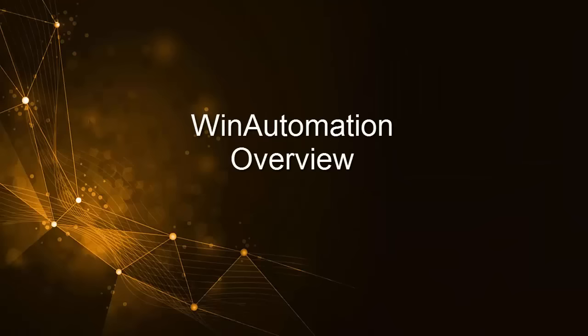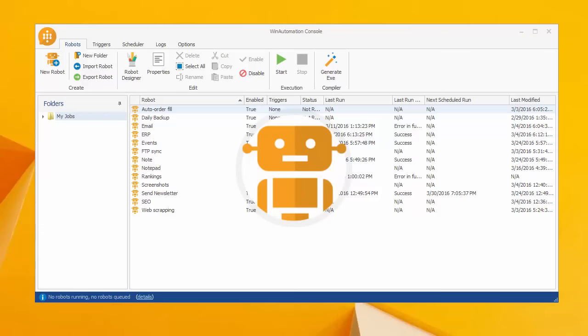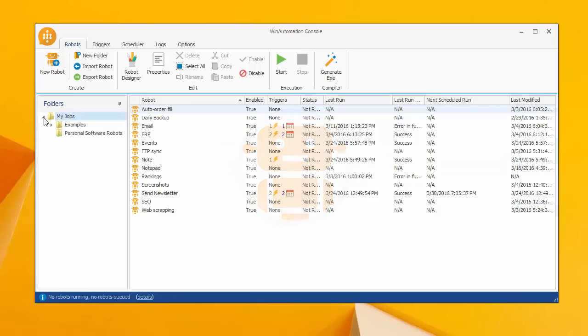Hello and welcome to a quick overview of Win Automation, the powerful and easy-to-use Windows-based platform for building software robots that will automate any of your desktop and web-related tasks.